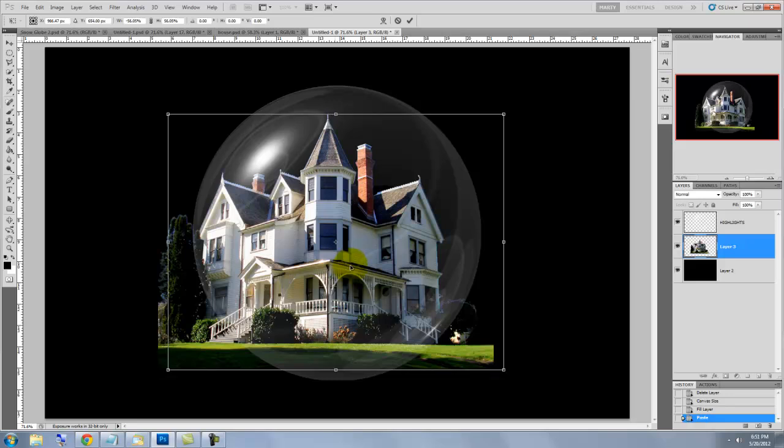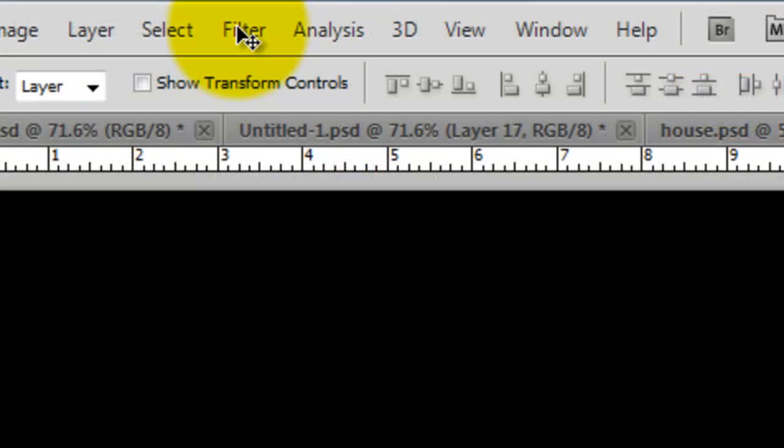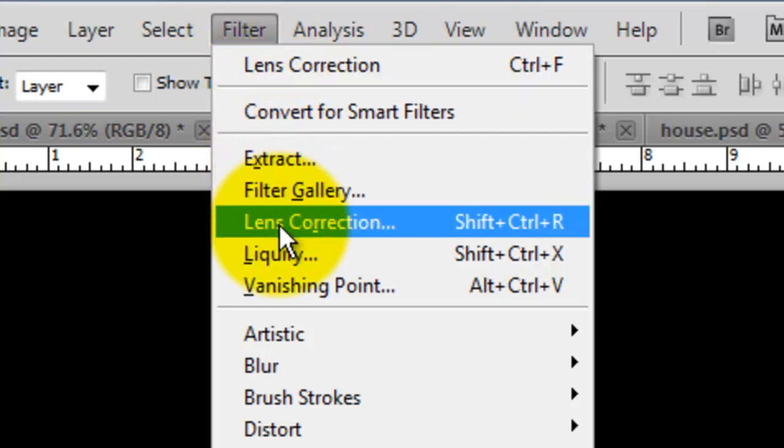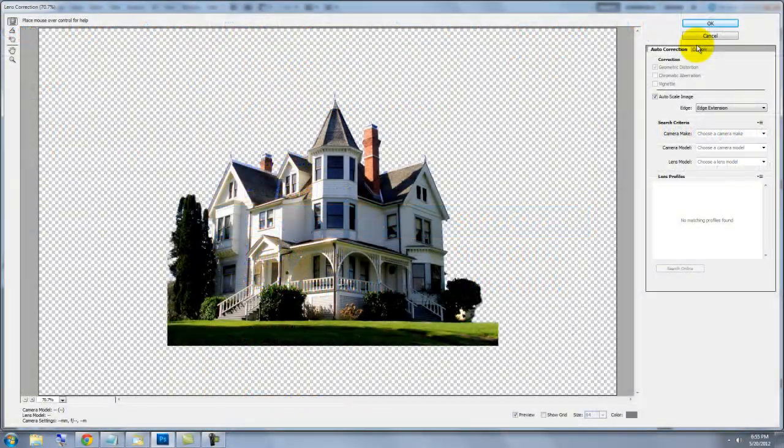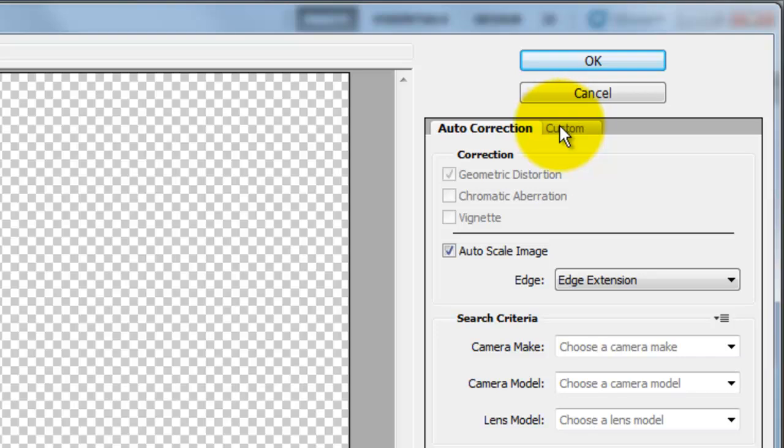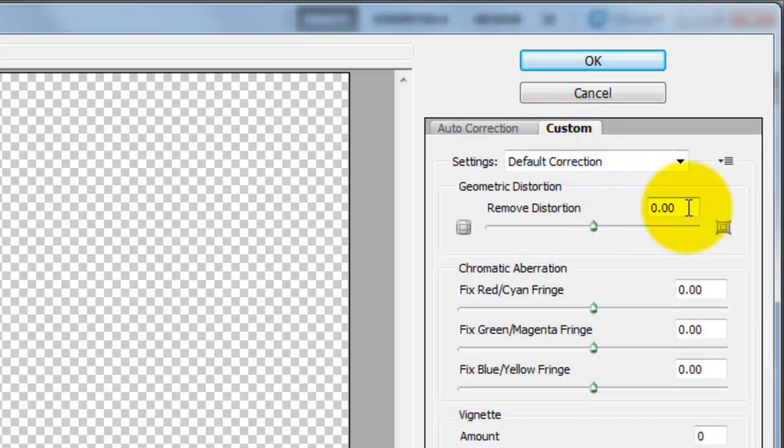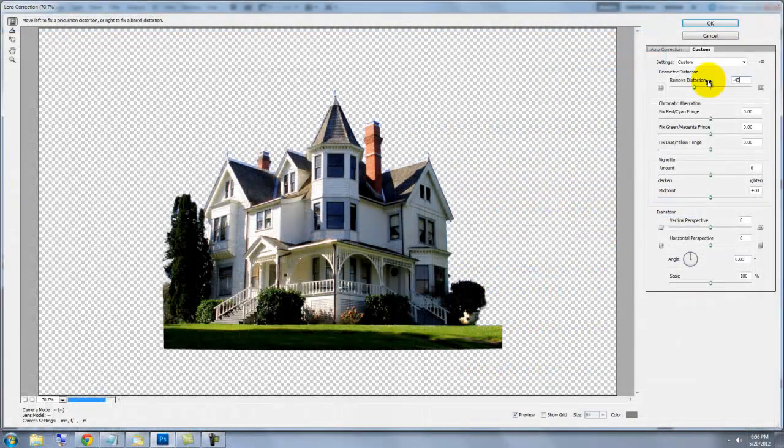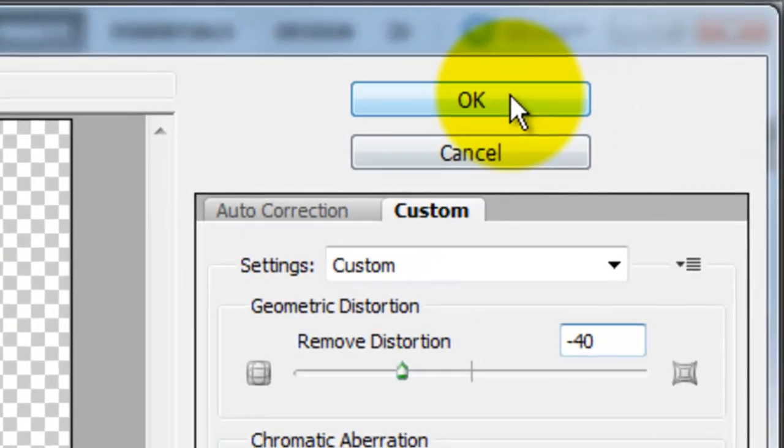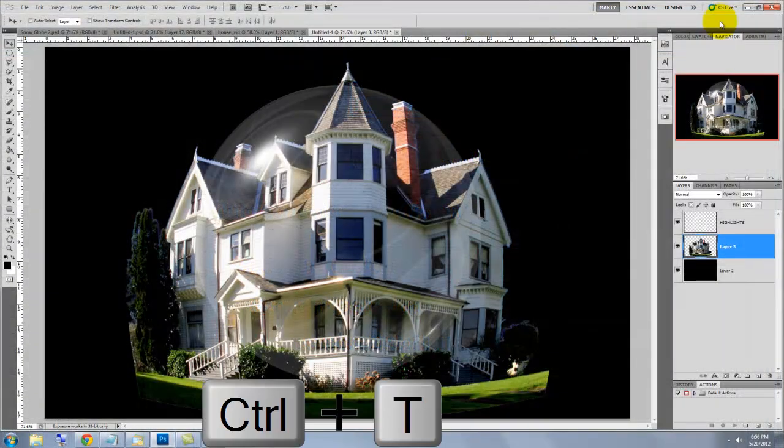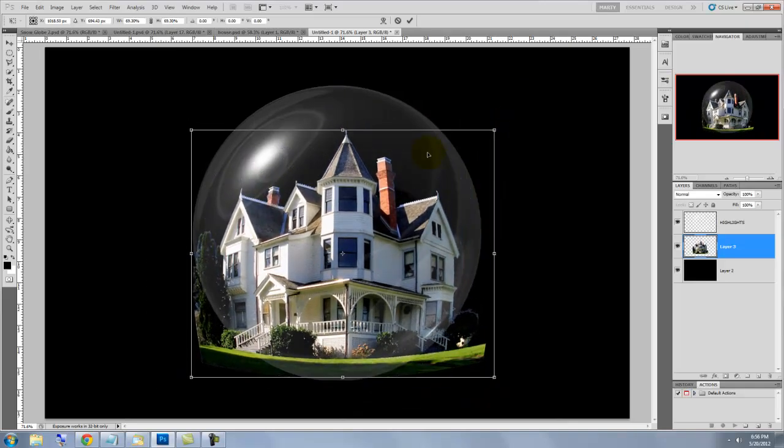Since the house is inside a glass globe, let's give it some optical distortion. I found the best filter to use for this isn't Spherize nor Pinch, it's Lens Correction. After the Lens Correction window opens, click Custom and I'm using minus 40 for remove distortion. Depending on the size, resolution and characteristics of your object, you may want to adjust this number. Call up your Transform Tool to resize and reposition it.